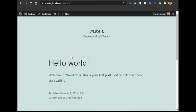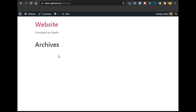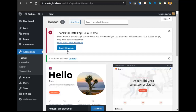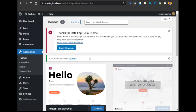Right now you can see how our website is looking before the theme. After installing Hello Elementor, the website looks more basic, but we will build it up. Now let's move on to the next step.